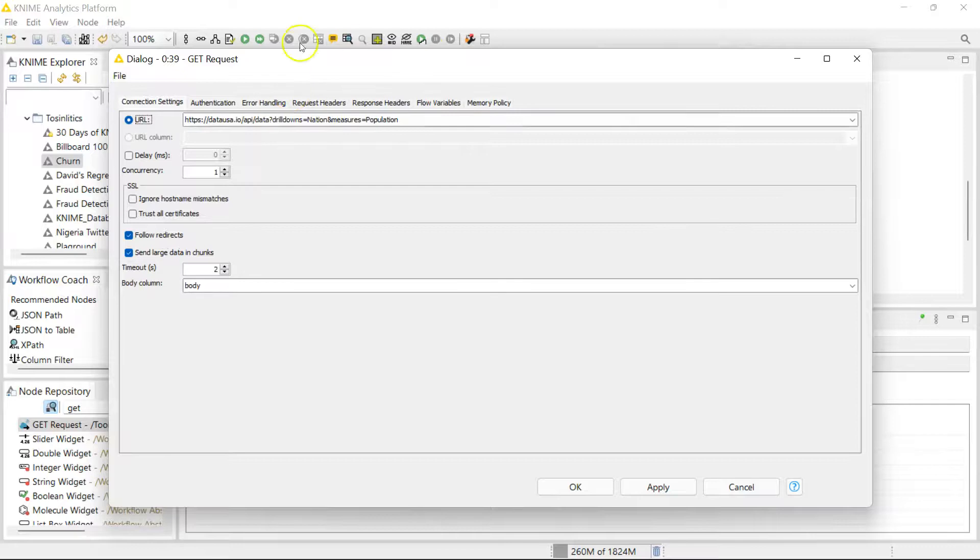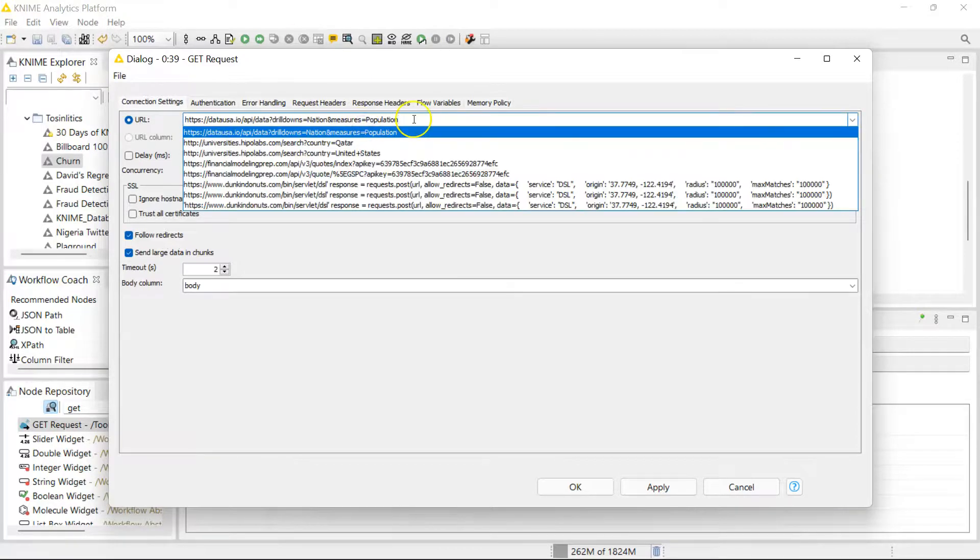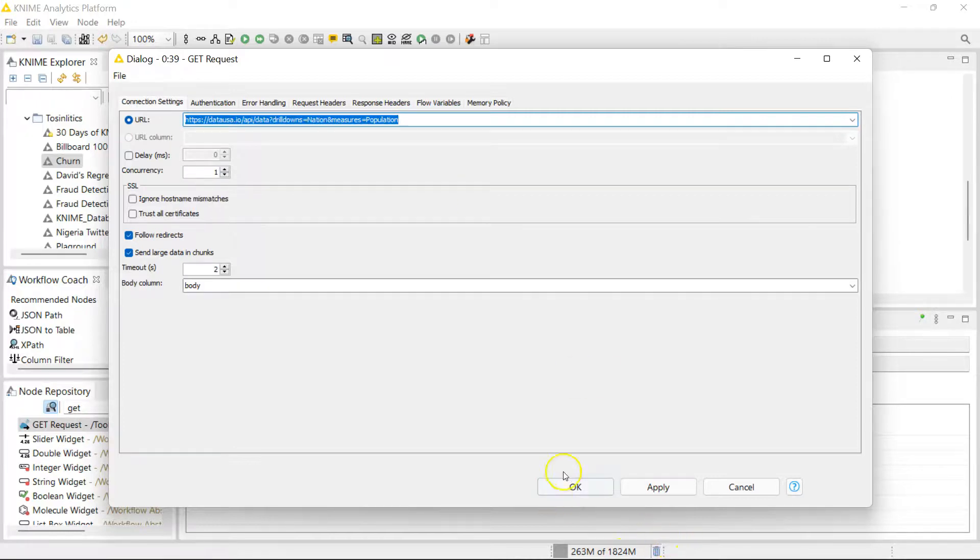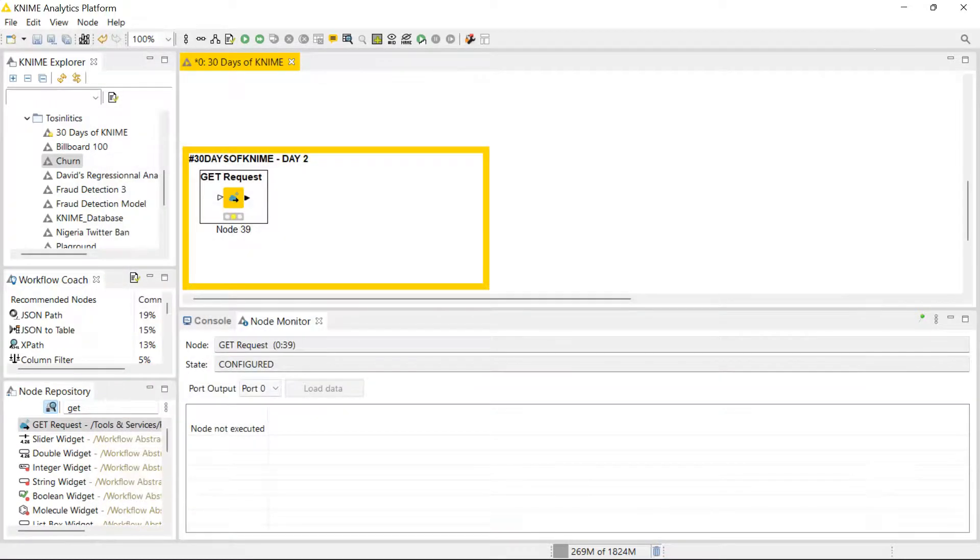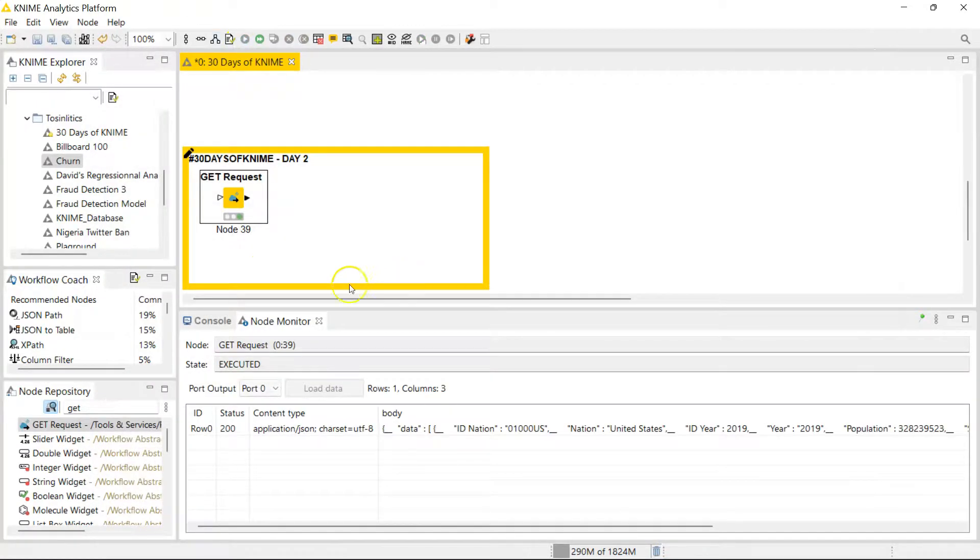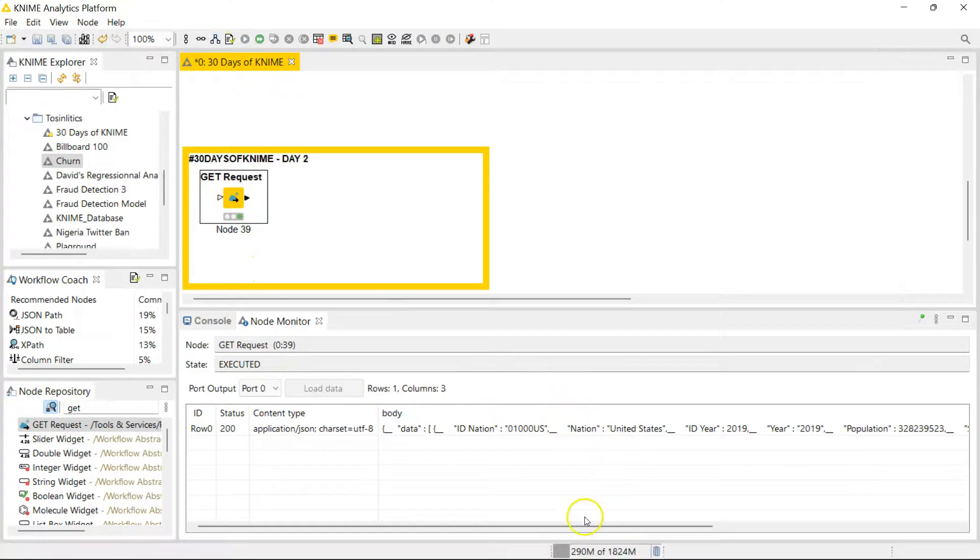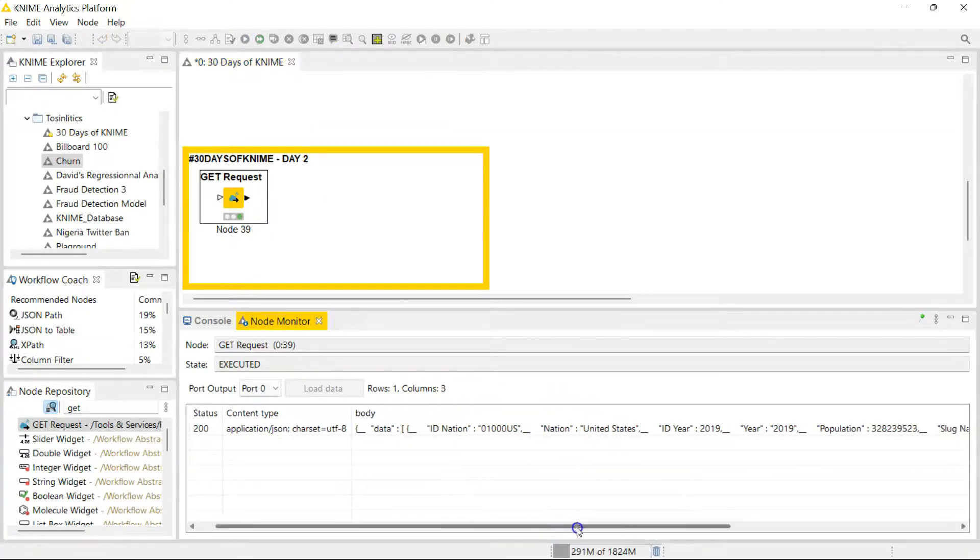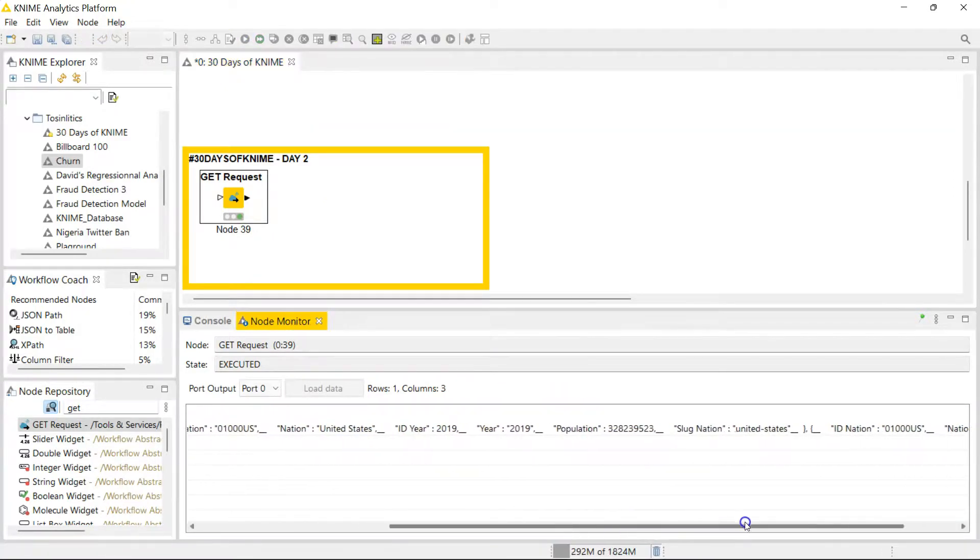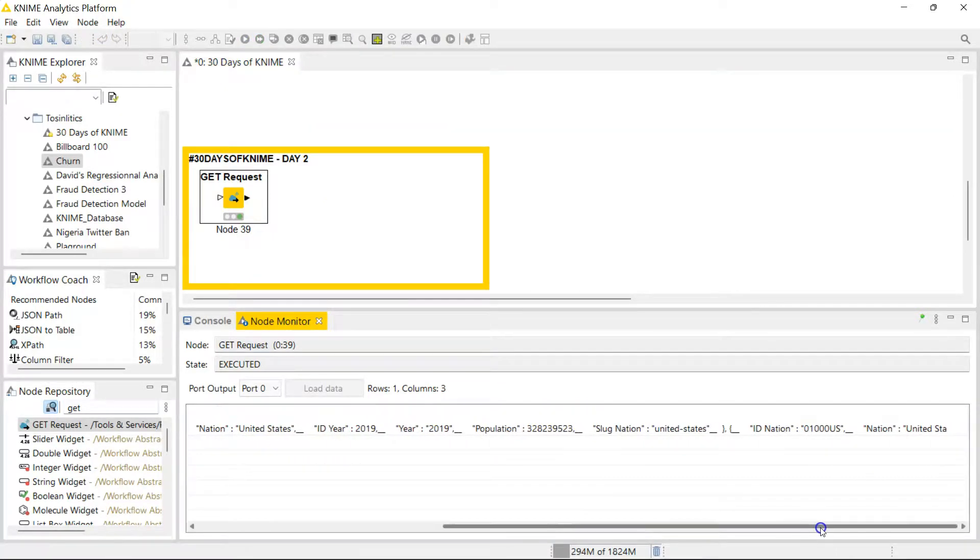We have our URL in here which connects to this population API, and now we can just run this. It's pretty fast, it's giving us some data. Now looking at this, it's not so nice to read.